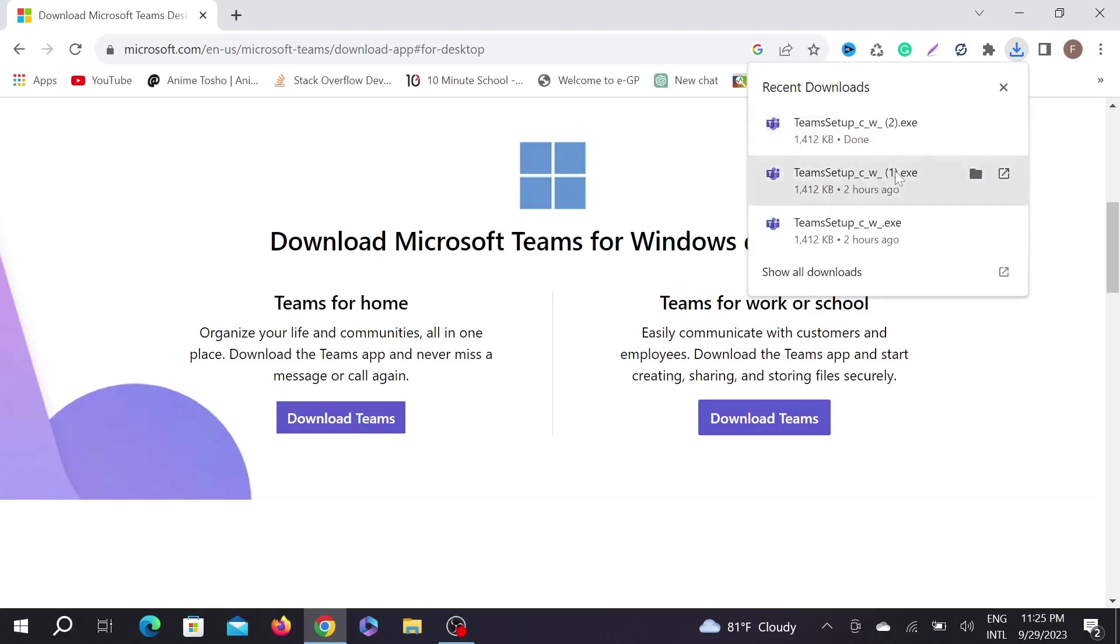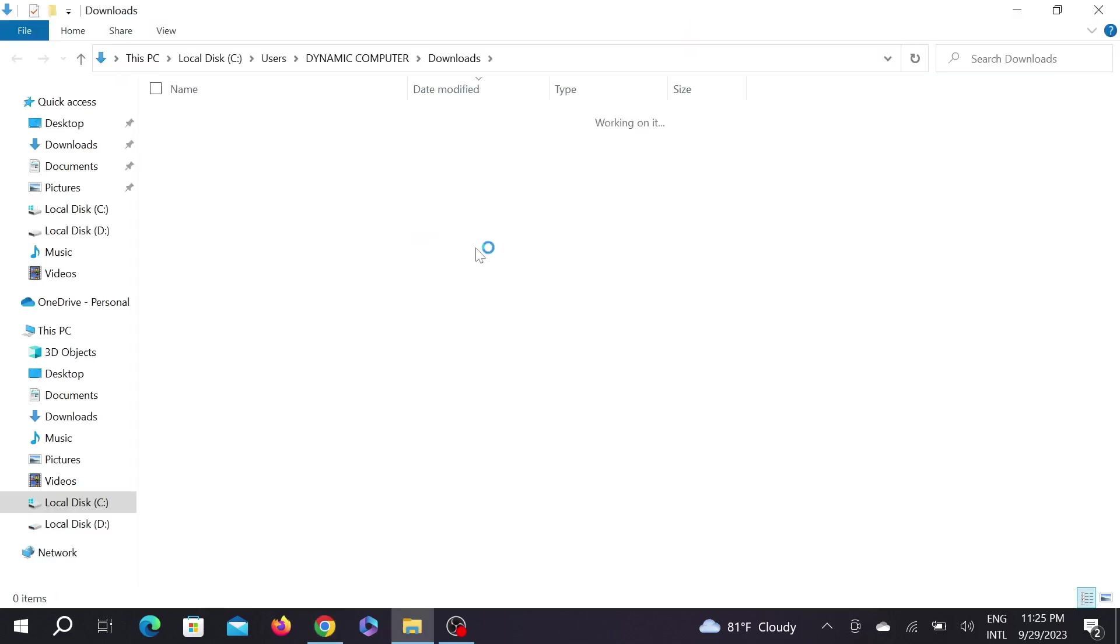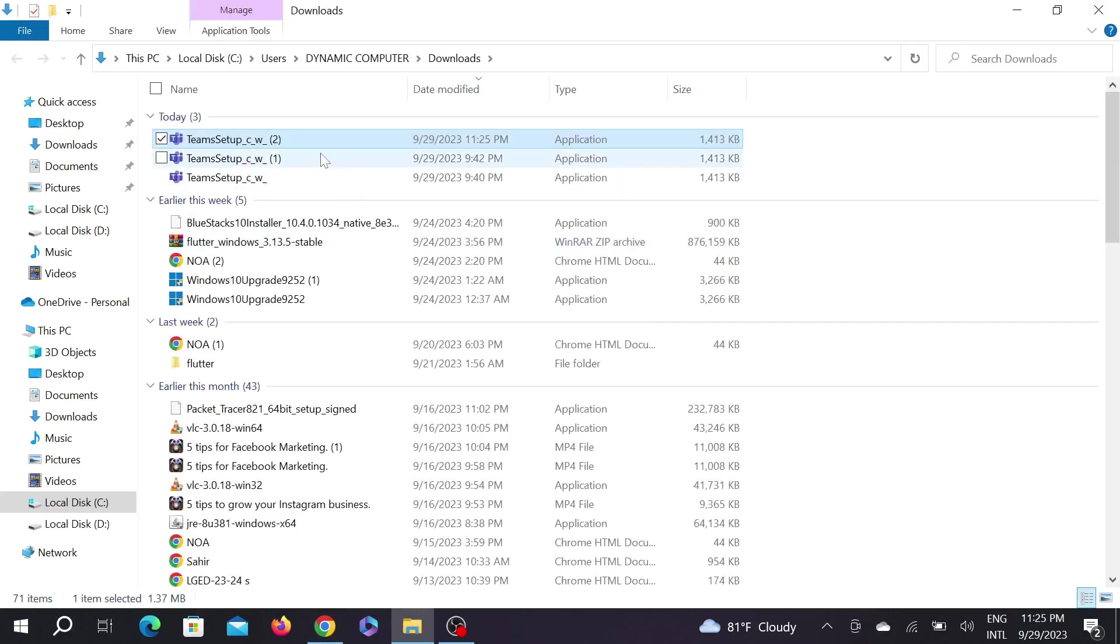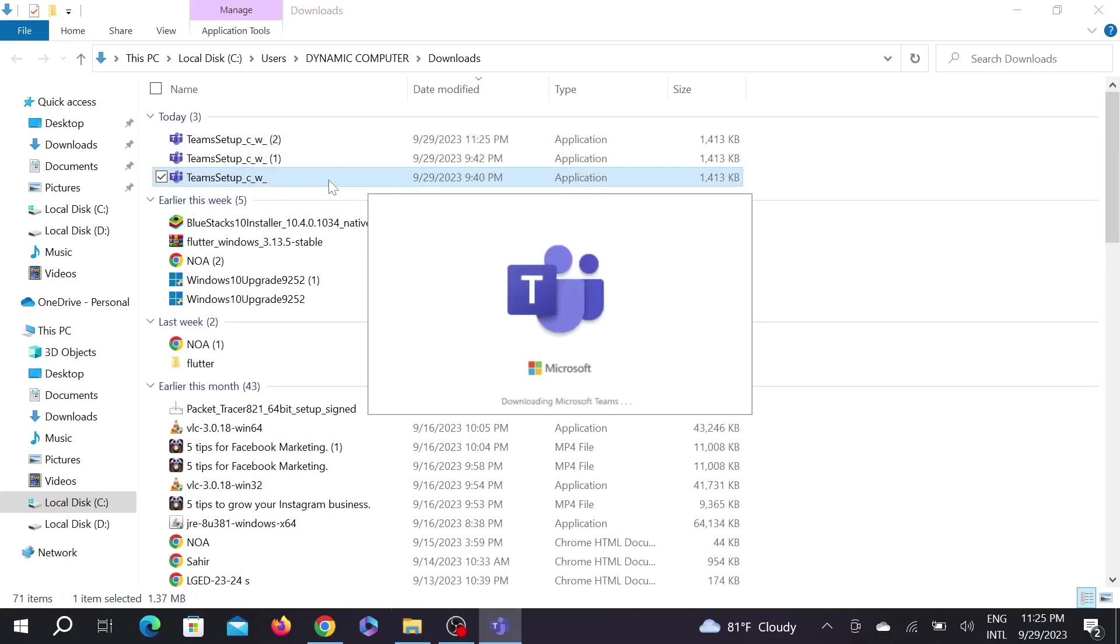Now go to show in folder. Here is the exe file. Just double-click here and as you can see my download wizard is now open.